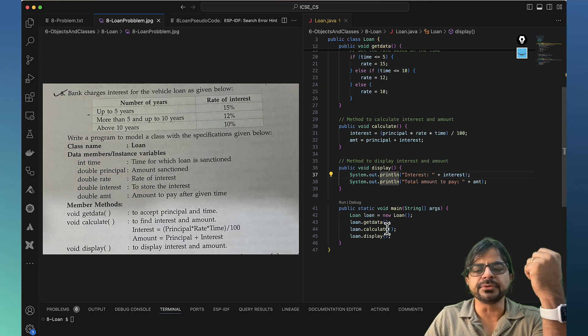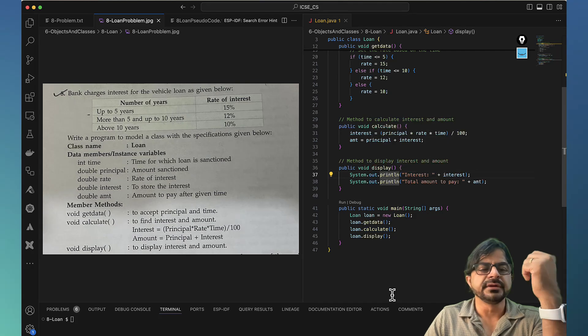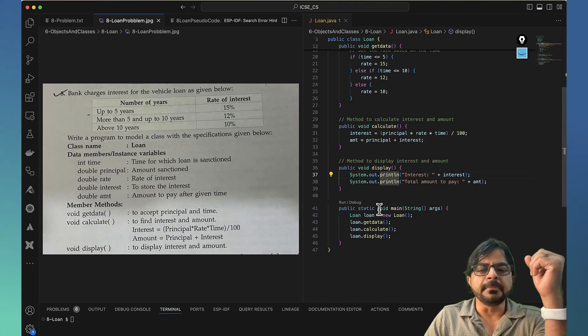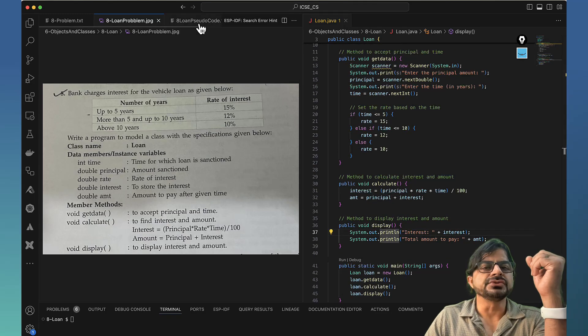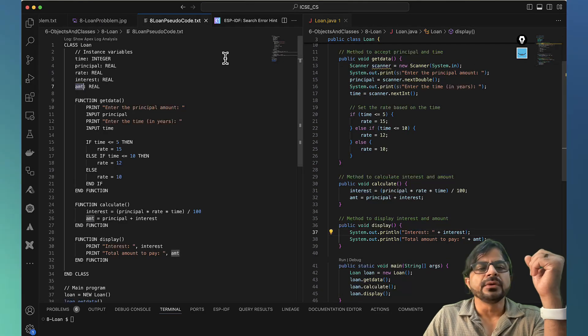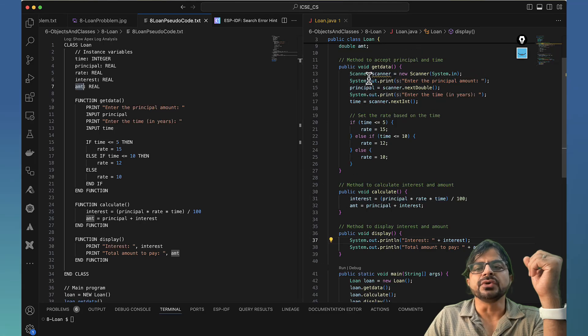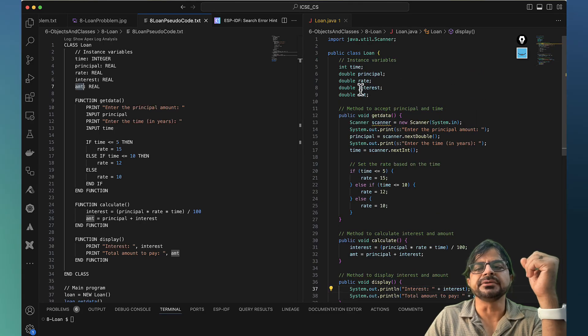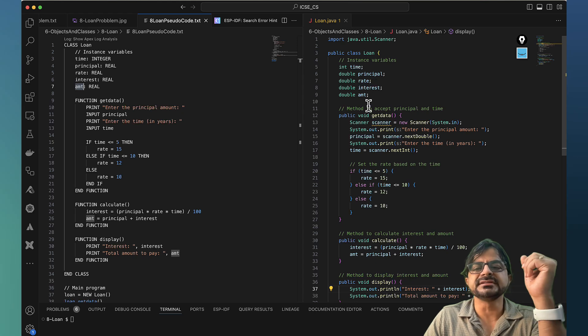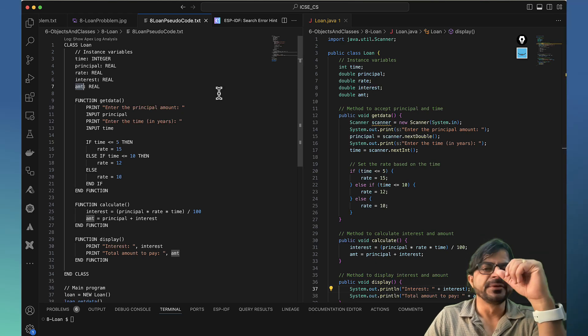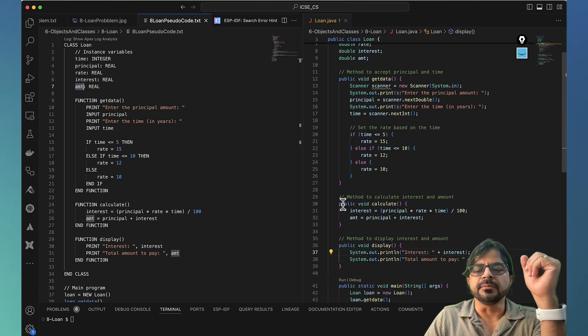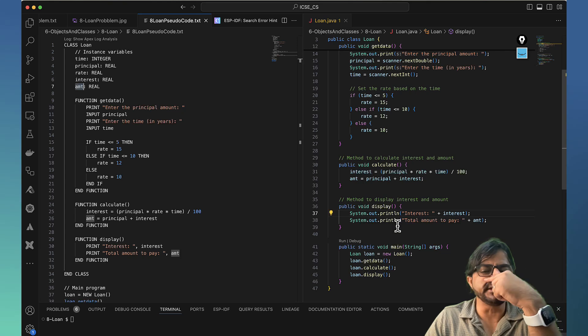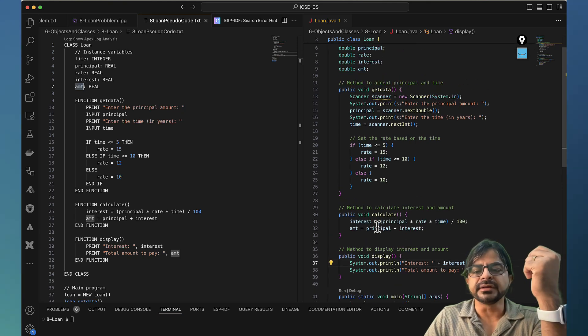Moving on to our pseudo code, we are going to declare the variables. Here it is: int time, double principal, double rate, interest, amount. All these things are declared here. Then you have the method. When you write a method it should be public void getData, public void display, public void calculate.